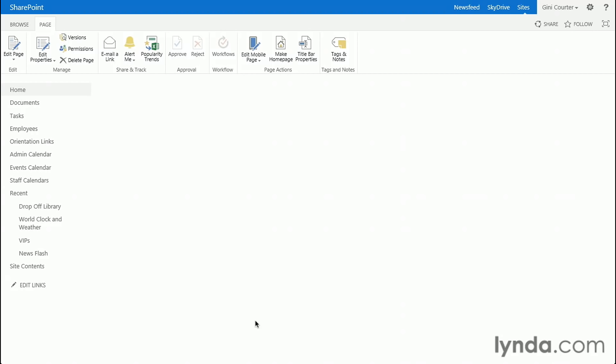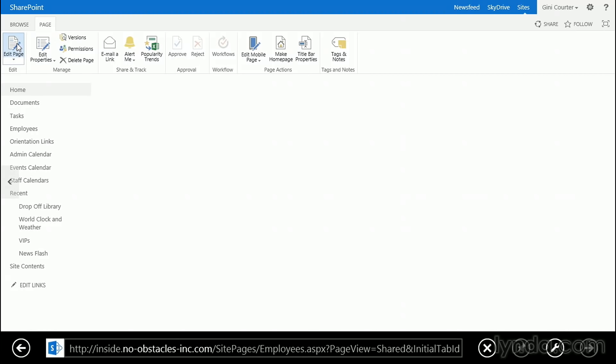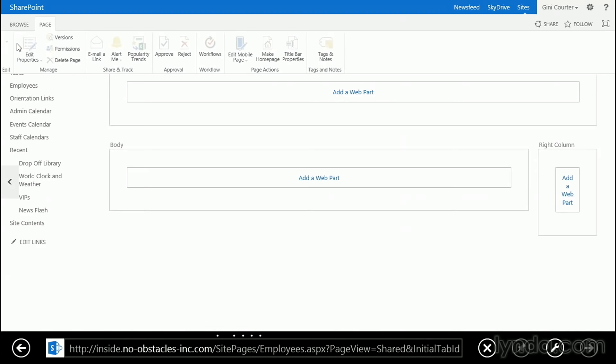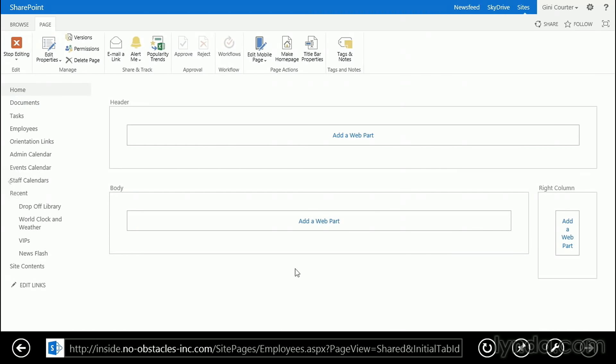Remembering that many of the pages that you use in SharePoint are web part pages, this is one that I created particularly for this purpose. So it's a new web part page. I'll click Edit Page, and we have areas that I can place a web part in.